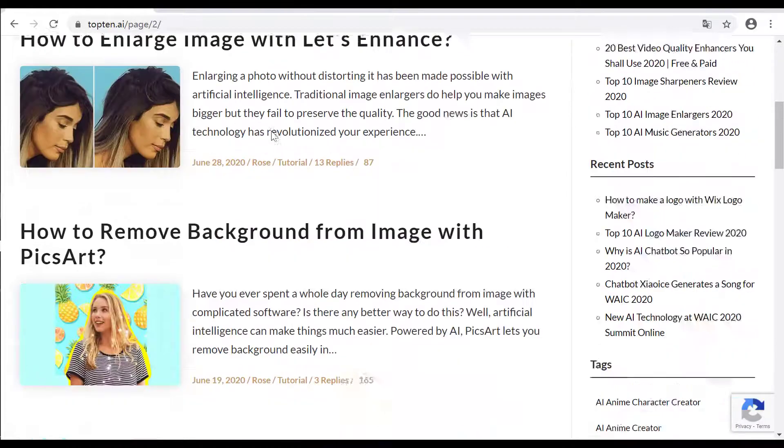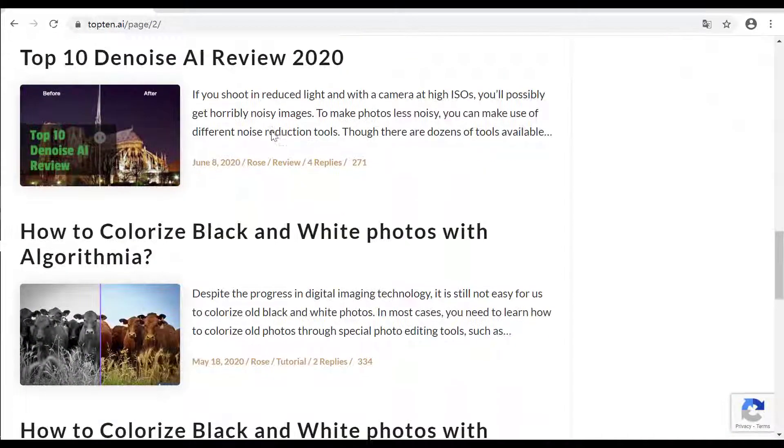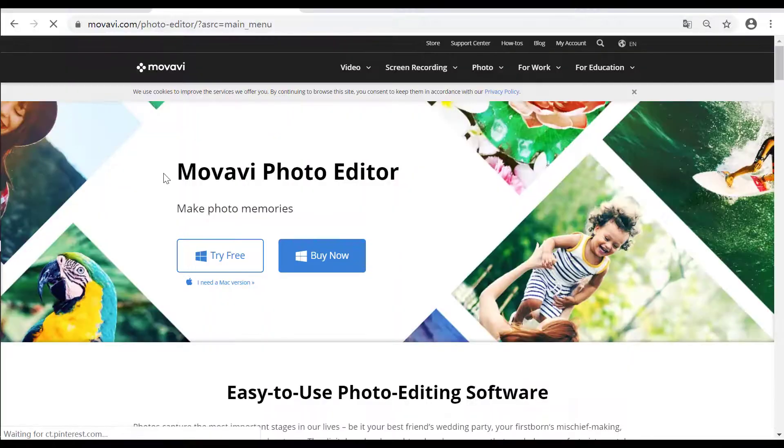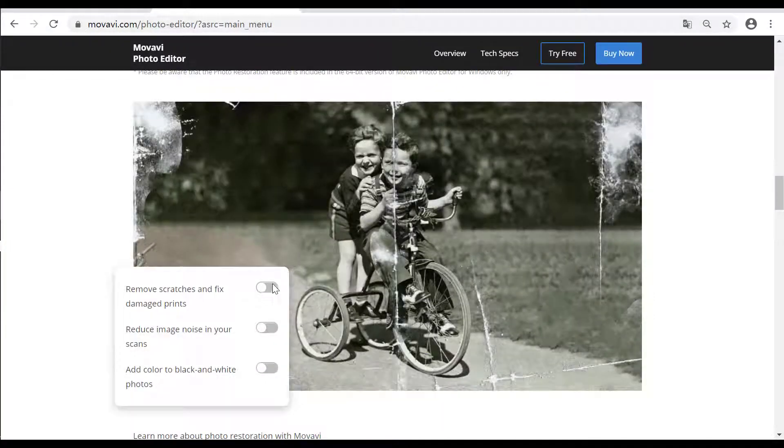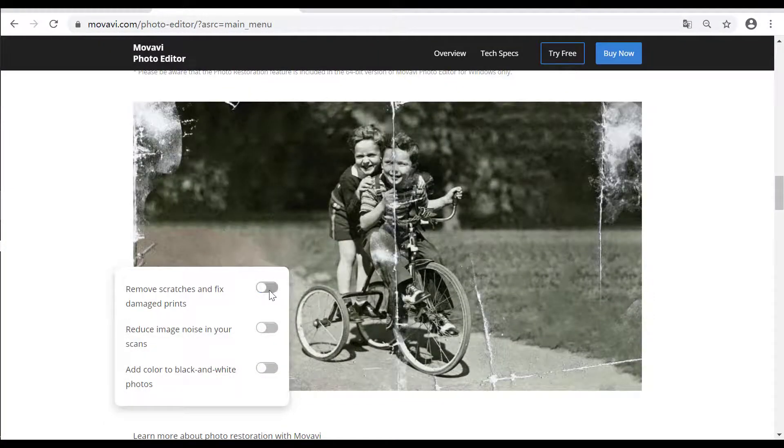Hey guys, it's Matthew from Top10AI, the latest AI software selection. Today we're going to take a close look at how to use Movavi Free Tool quickly and easily.